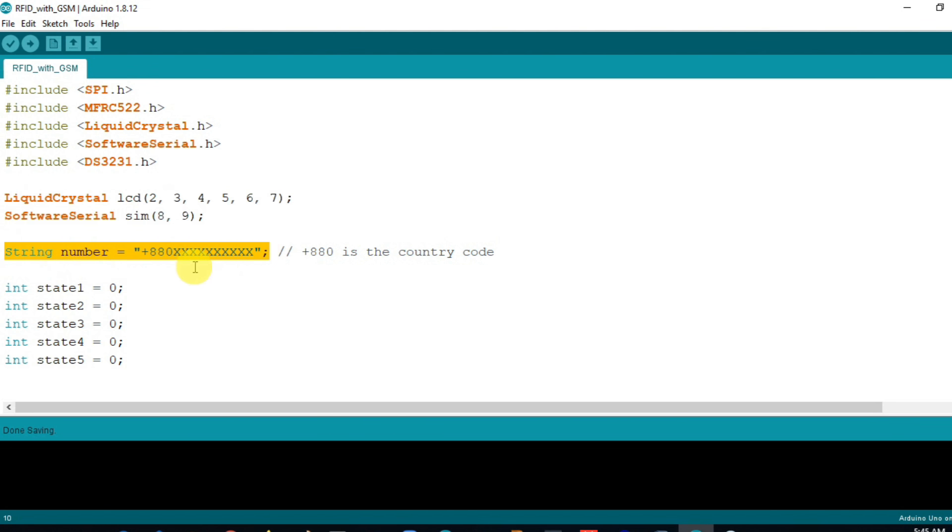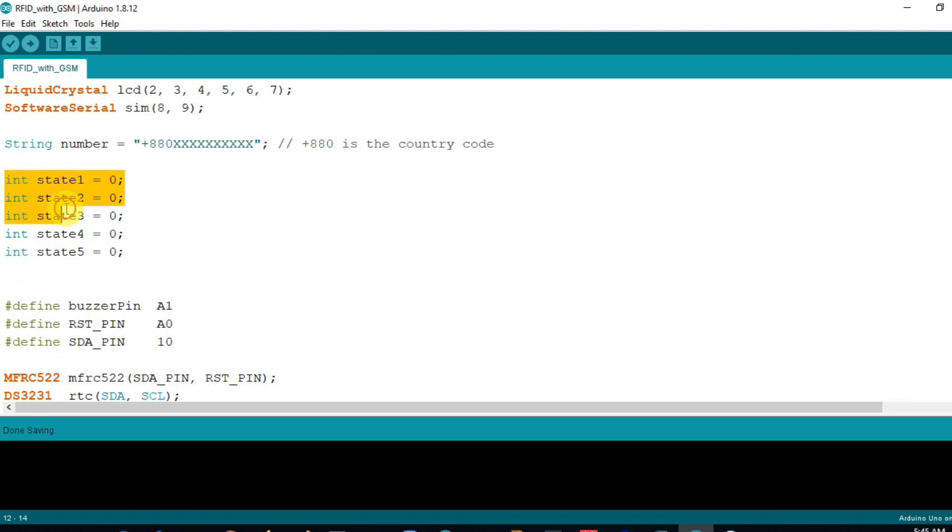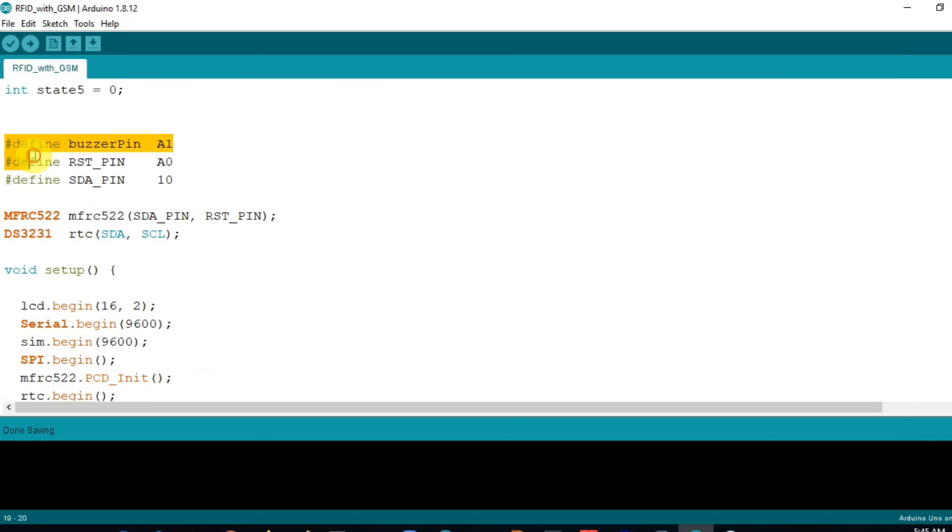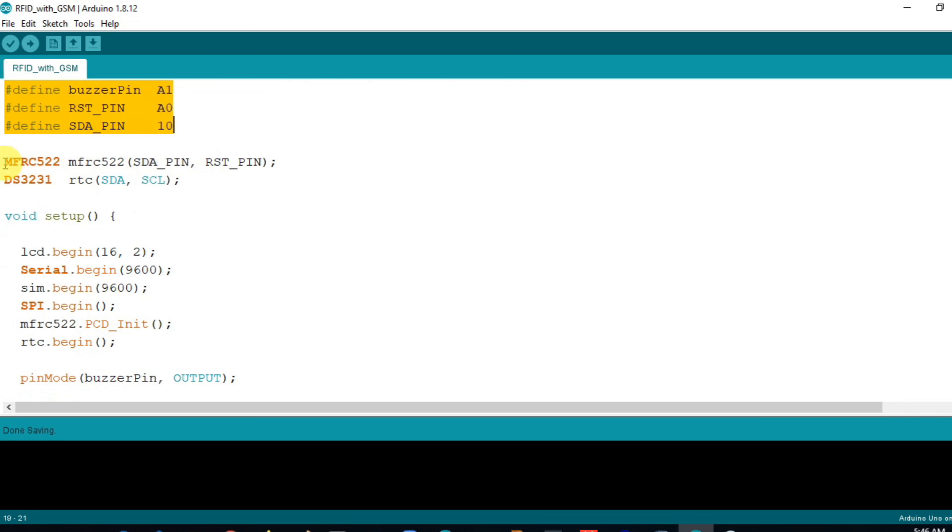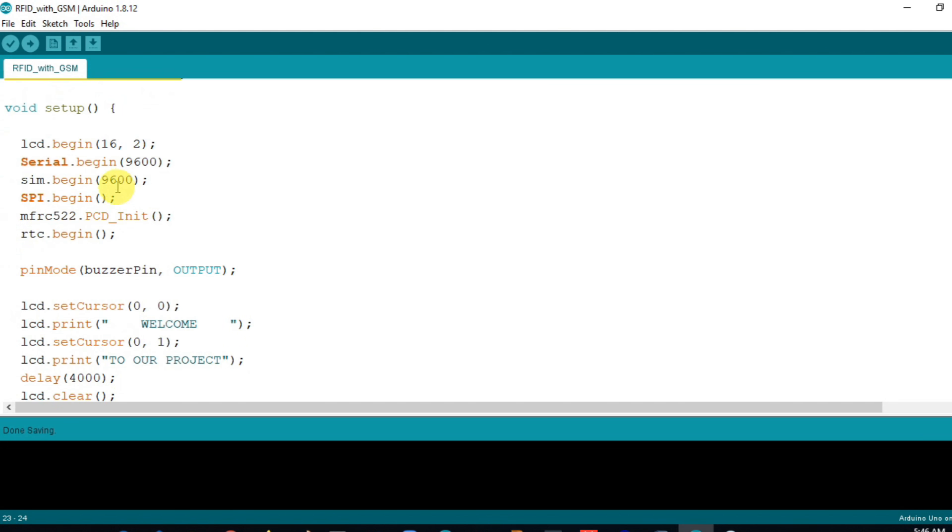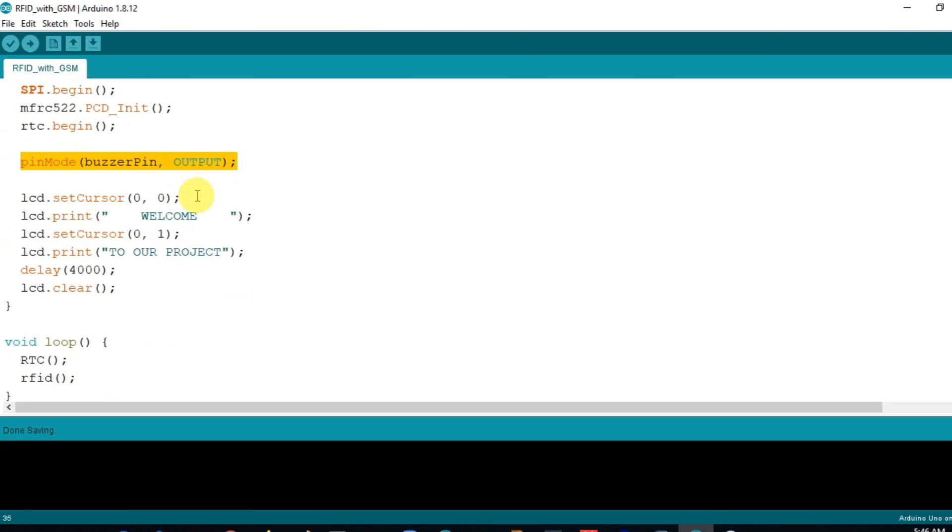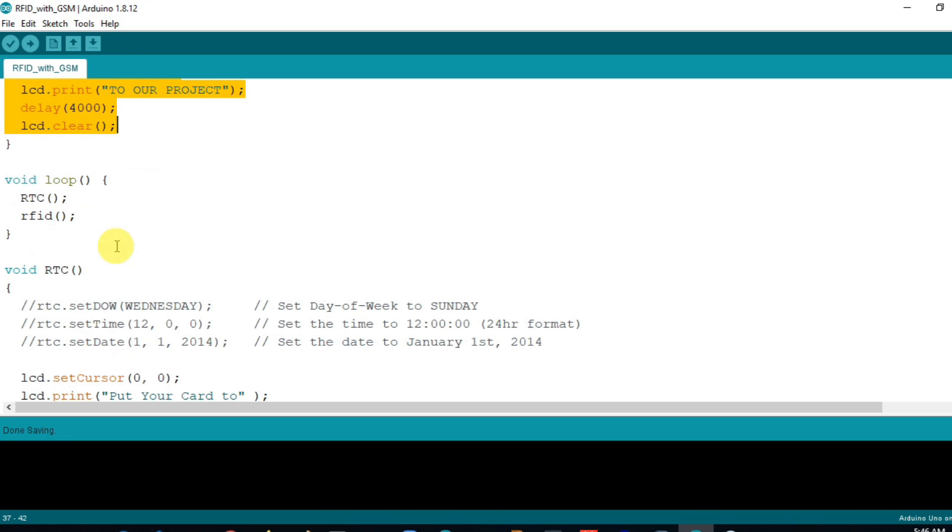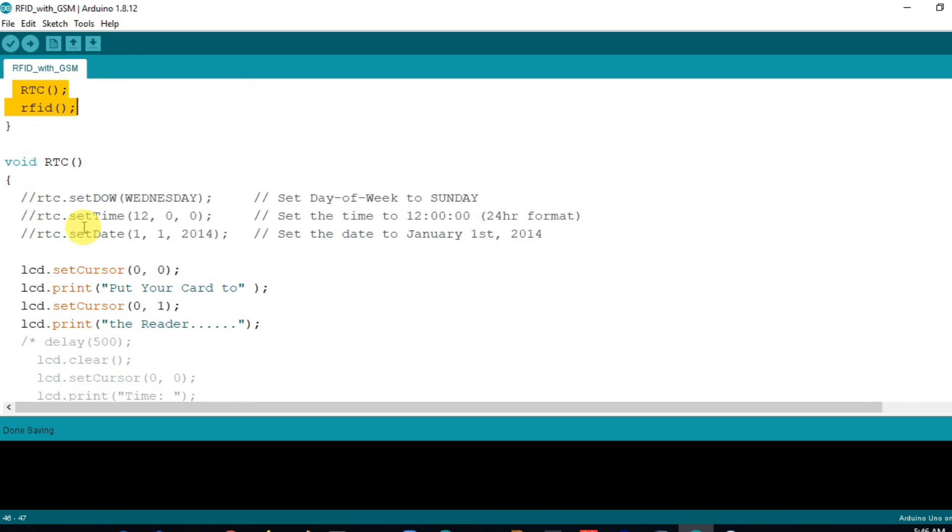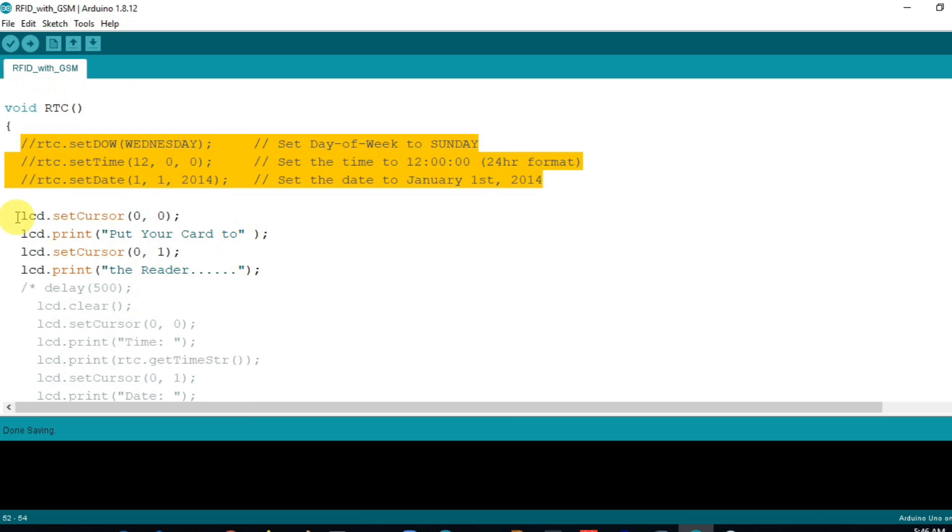In the setup section I initialize the LCD, serial monitor, GSM, RFID and RTC. Set the buzzer pin as output and print the welcome message to the LCD. Inside the loop function has two different functions, they are RTC and RFID.